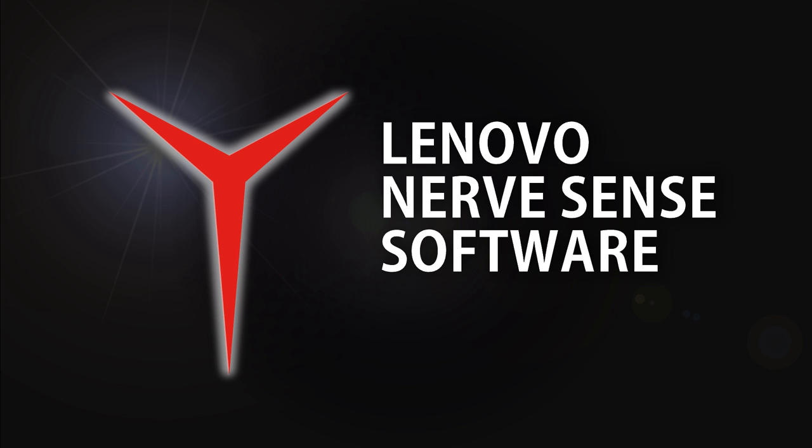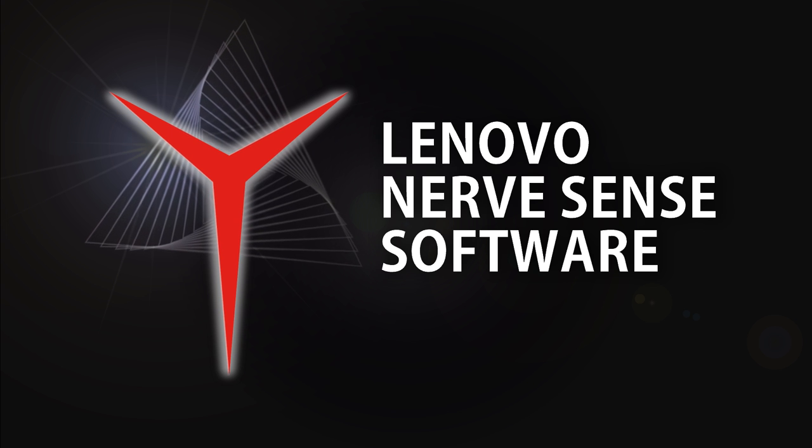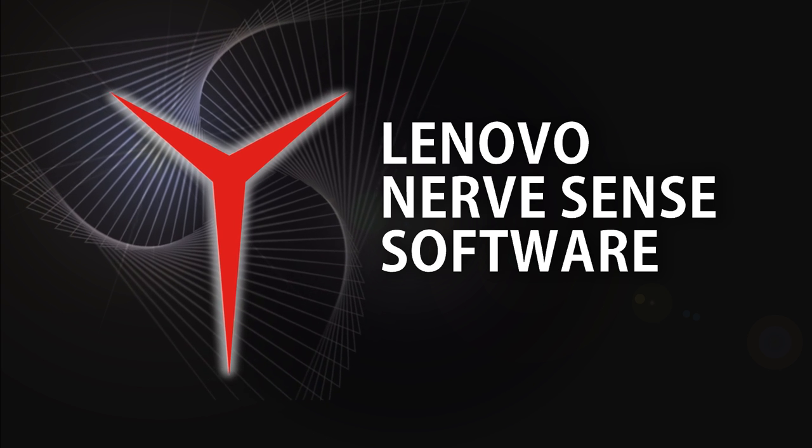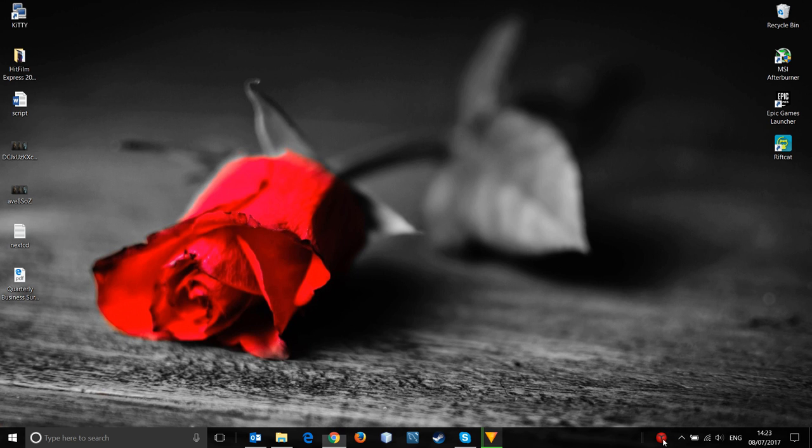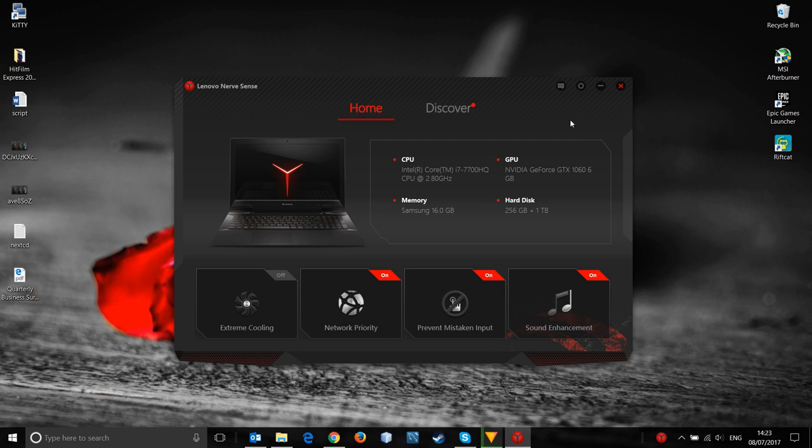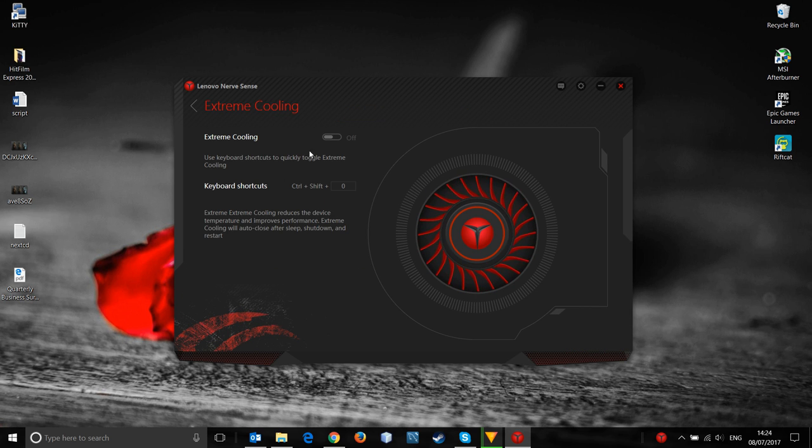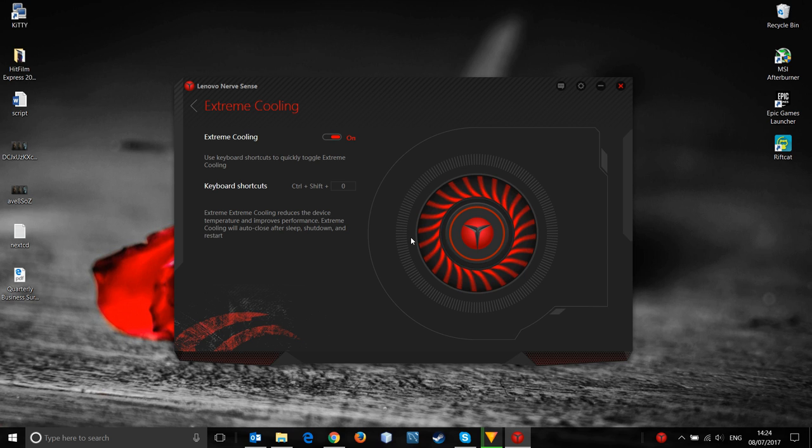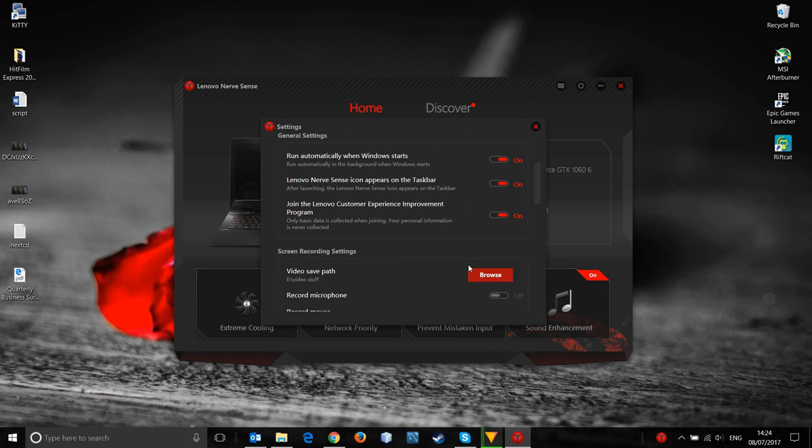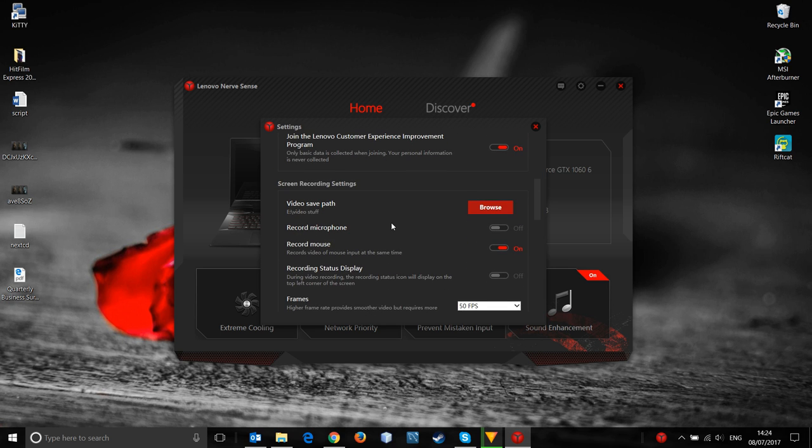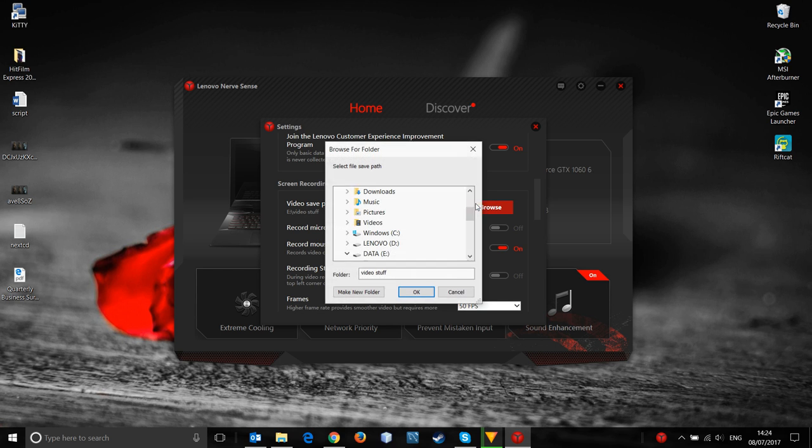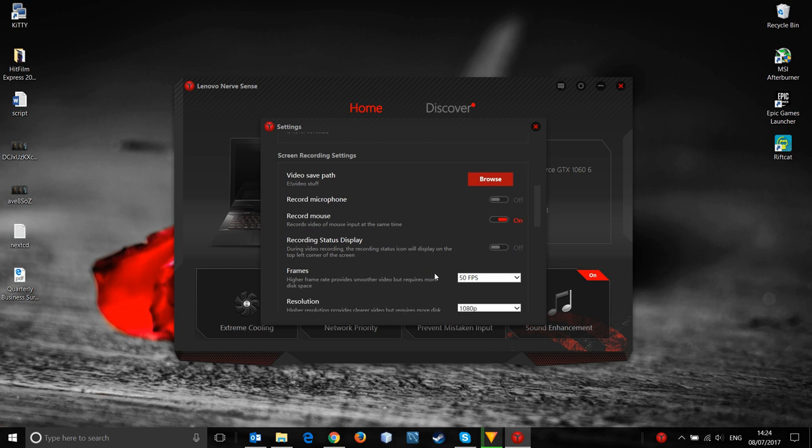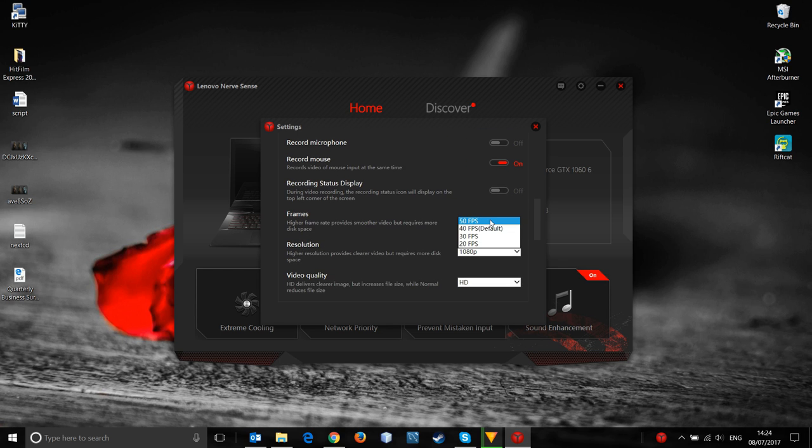The Y720 comes with its own suite of software called Lenovo Nerve Sense. This is a pretty useful piece of kit to have when it comes to gaming. You can set yourself to have network priority, meaning you get that little bit of extra benefit on your network. You can prevent mistaken input on the touchpad if you're using an external mouse and of course you can improve the sound. One of the features that I talked about was the Extreme Cooling. You just go in and you turn it on and the fans will go full blast. They are a bit louder. A normal room according to an app on my phone was 42 decibels. When this Extreme Cooling setting was on it was around 62 decibels. As you can see in the settings you can set the path that you want to record the actual videos to. You can record them in a maximum of 50 frames per second in full HD and you can choose to record the microphone or the mouse input.